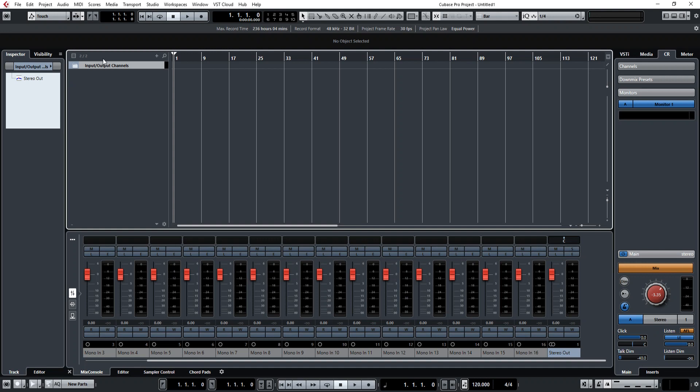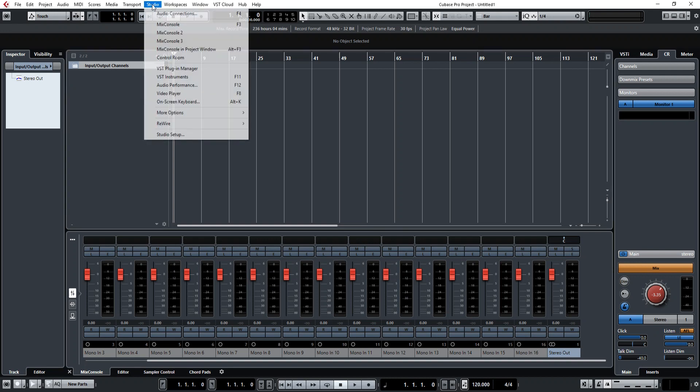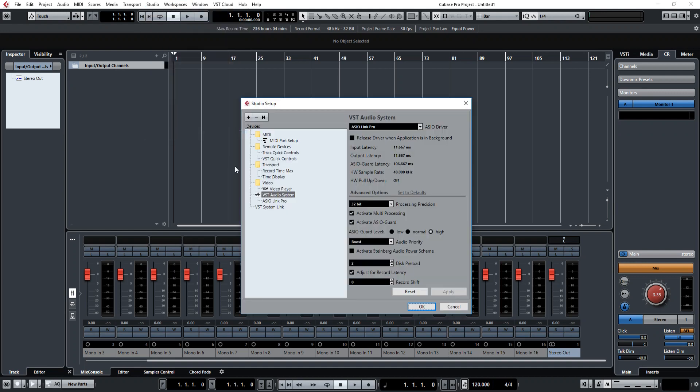So basically this video is just going to go through the basics of how to set it up. First thing you want to do is go to your Studio menu, go to Studio Setup, and select your ASIO driver.